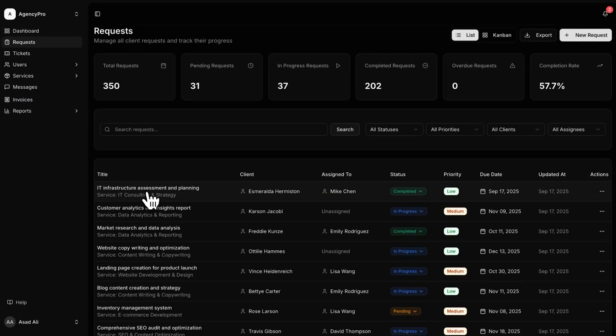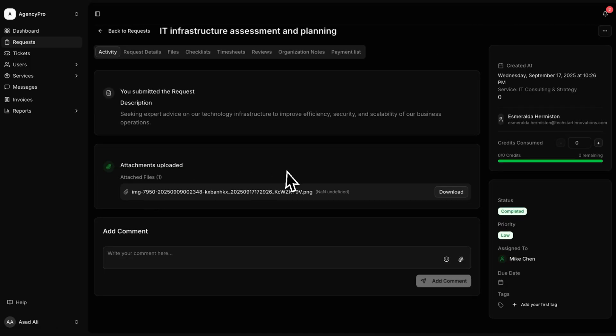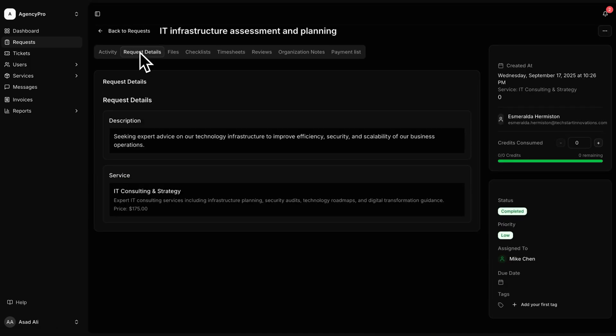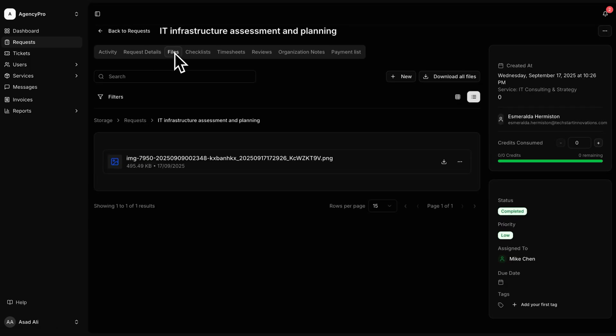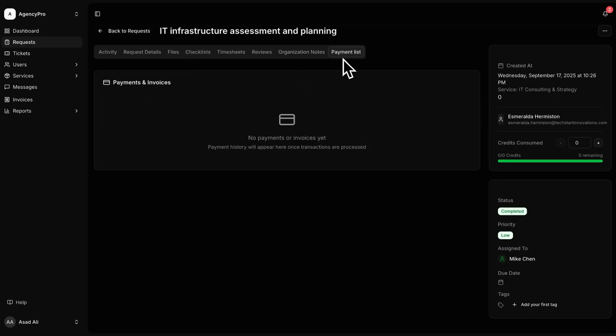AgencyPro's project management tools make it easy to keep track of tasks, deadlines, and progress. You can create tasks, assign them to team members, and set due dates. You can also add notes, upload files, and communicate with your team and clients directly within the project. This keeps everything organized and ensures that nothing falls through the cracks.